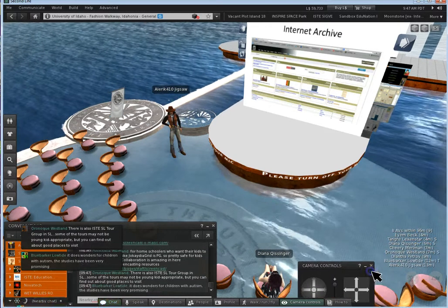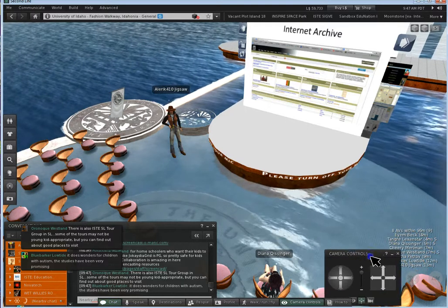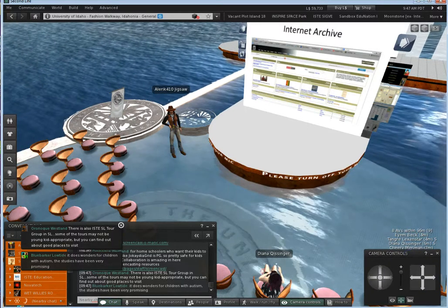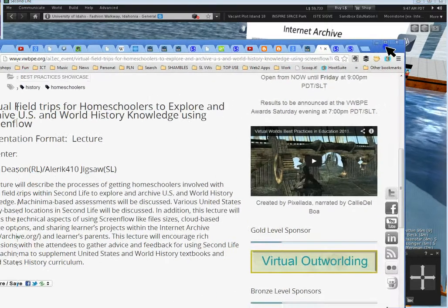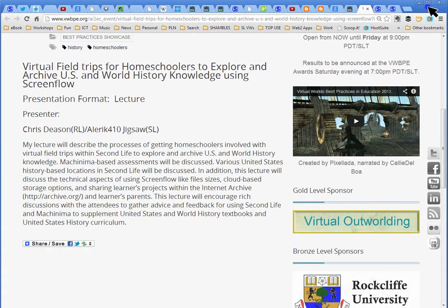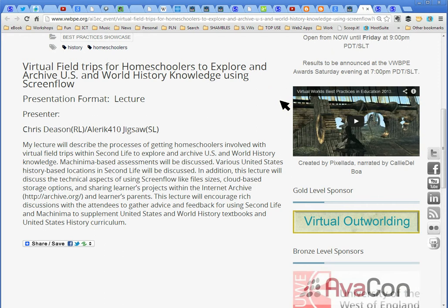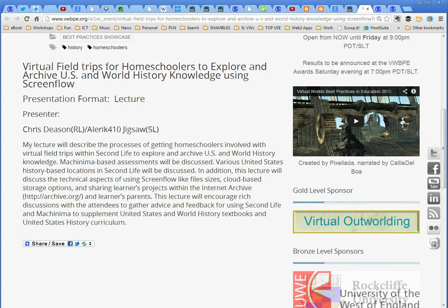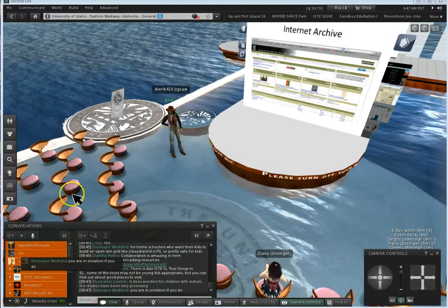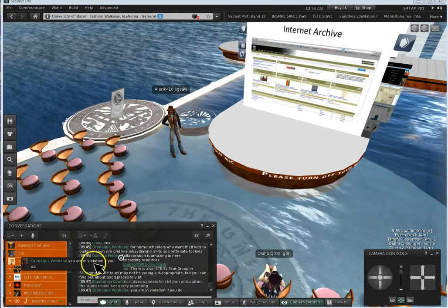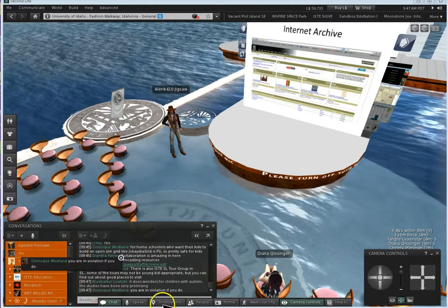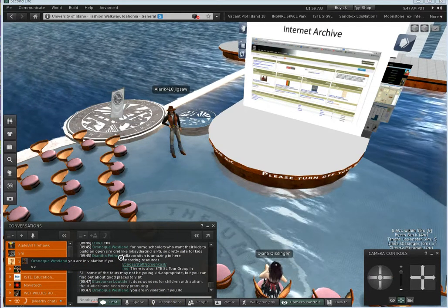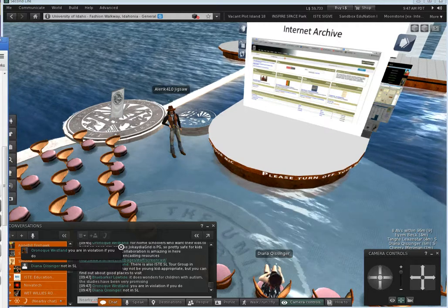The Second Life Tour Group, now some of the tourists may not be young. That's one thing I found too. I'm kind of intrigued, how do some of you deal with if you're working with younger learners? Do you even bring them into Second Life at all? Are most of your learners over the age of 18?